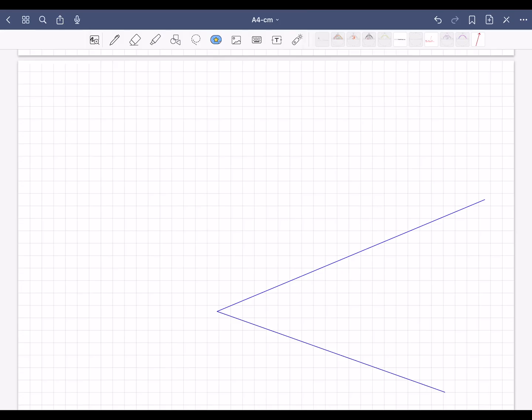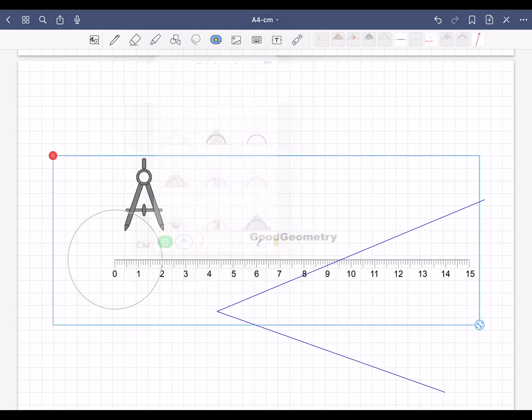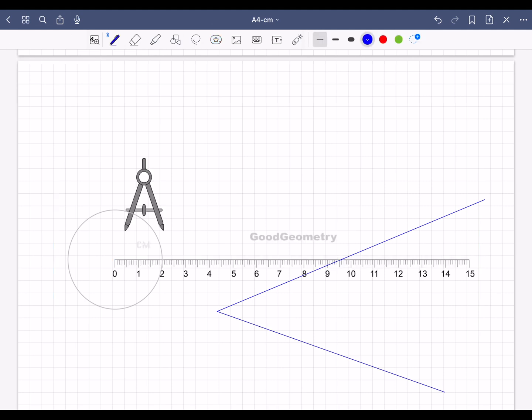You do this using the angle you drew with the geometry triangle. Tap on the element icon and add a compass. First set the right radius for the compass. Tap on the pencil icon.